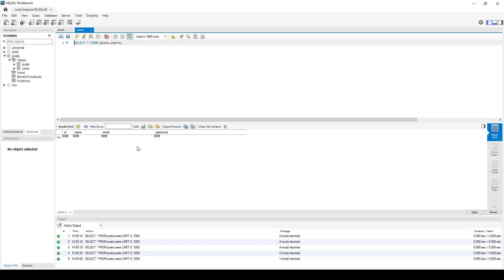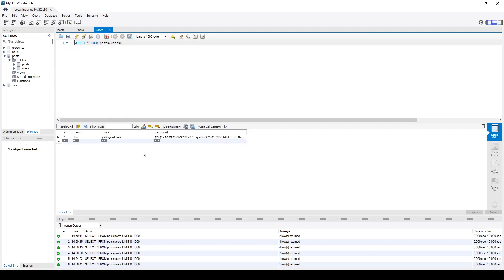Now in the MySQL database if we were to reload the users table we'll see that we get the user ID, name and email address and we'll get a hashed password here.